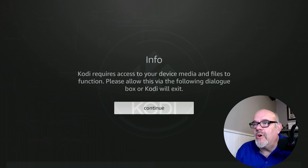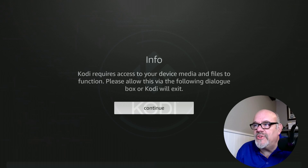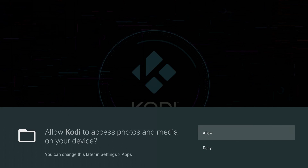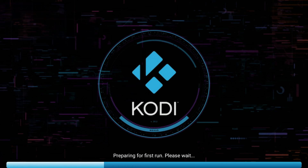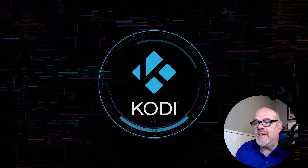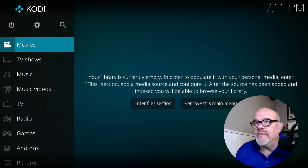The first time you open up Kodi, you're going to want to read the prompt that says Kodi requires access to your device. Click Continue, then you'll see another screen — click While Using the App, and one more click on Allow. You do need to accept all those permissions for Kodi to work properly. And that's it — it's installed and ready to go.